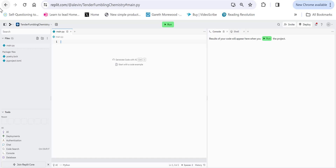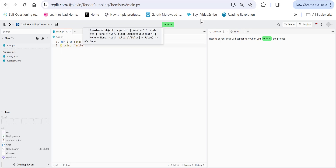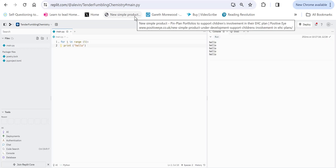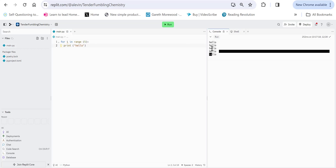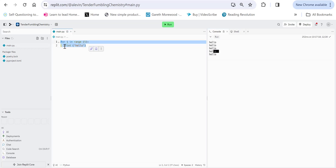Introduction to recursion. Here's a bit of code. We know very well what's going to happen here — this is going to iterate five times saying hello. But we can actually do this code, make it repeat, but without using a loop.